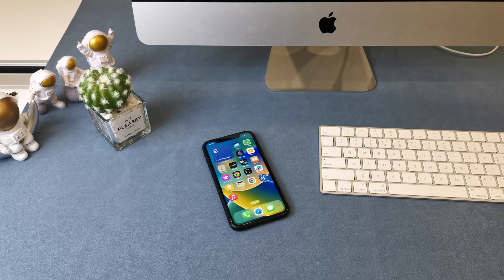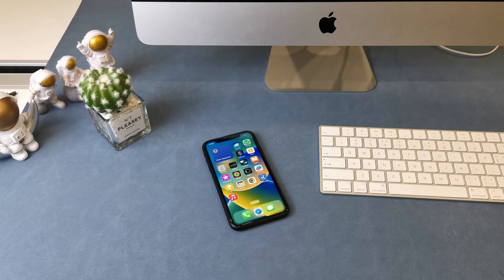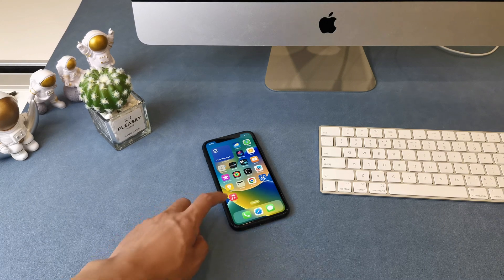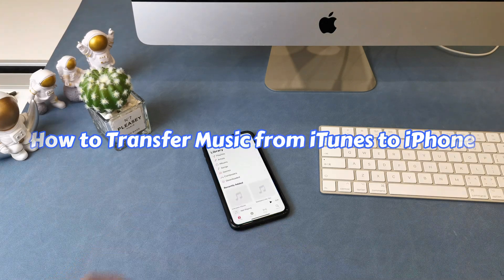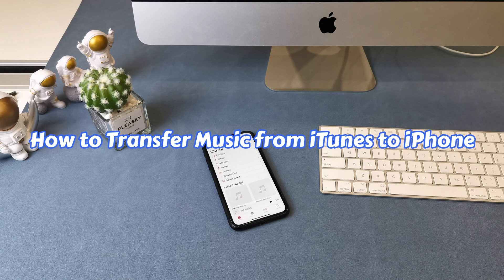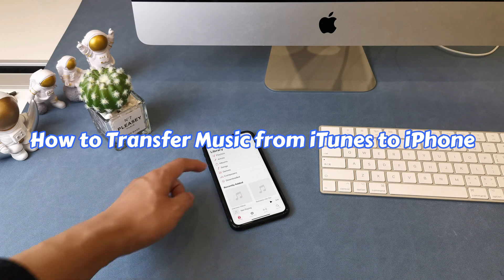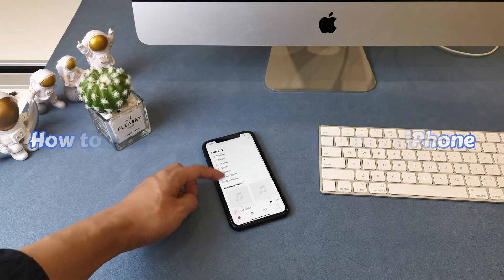Hey there, welcome to AnyTrans channel. In this video, we're going to show you how to transfer music from iTunes to your iPhone.